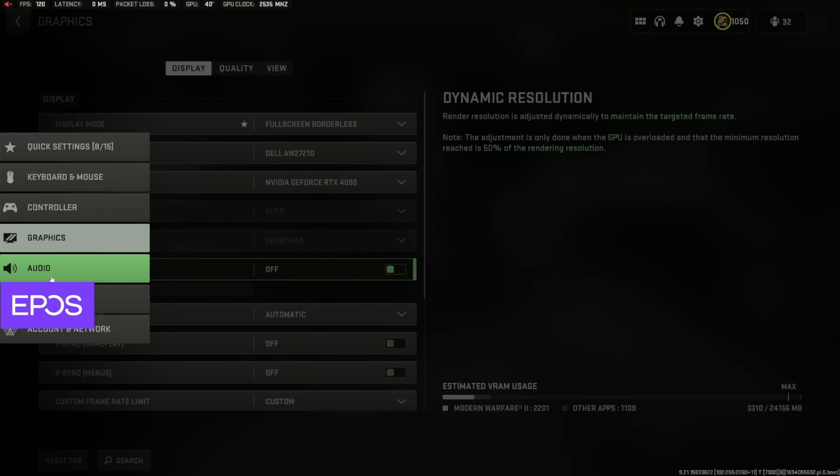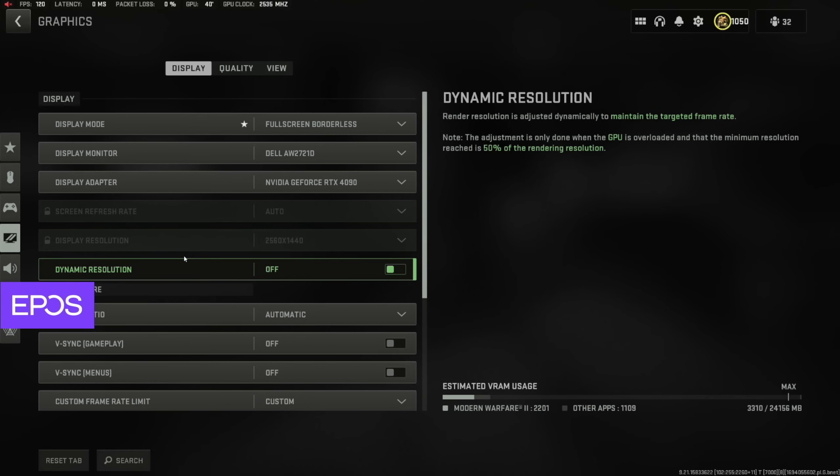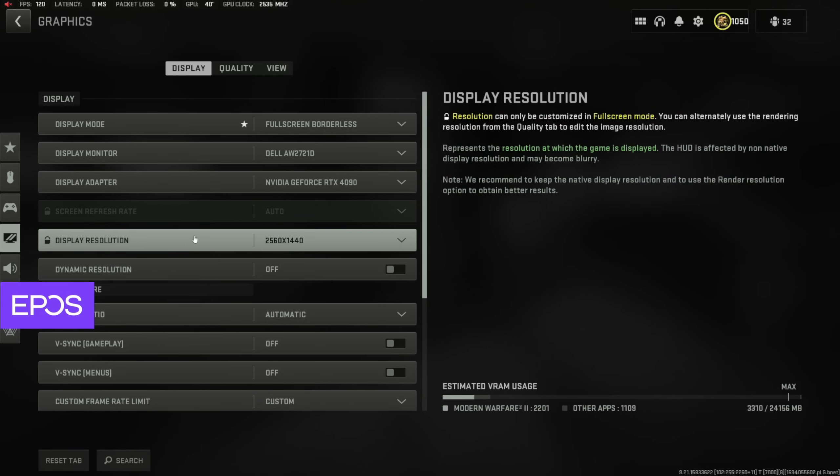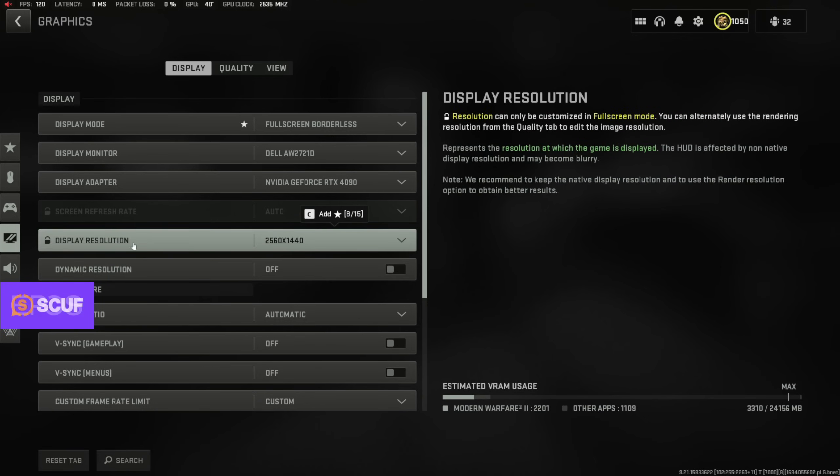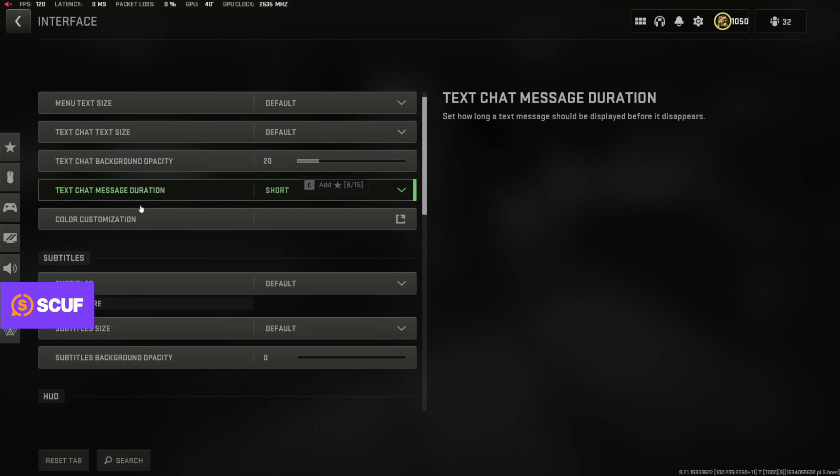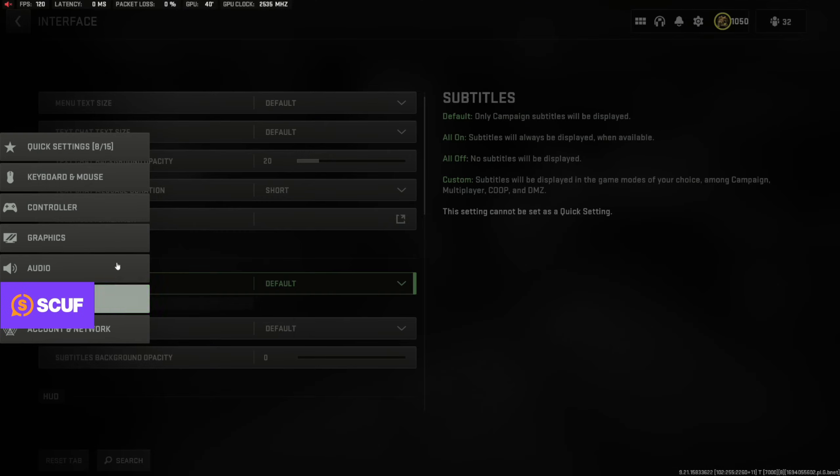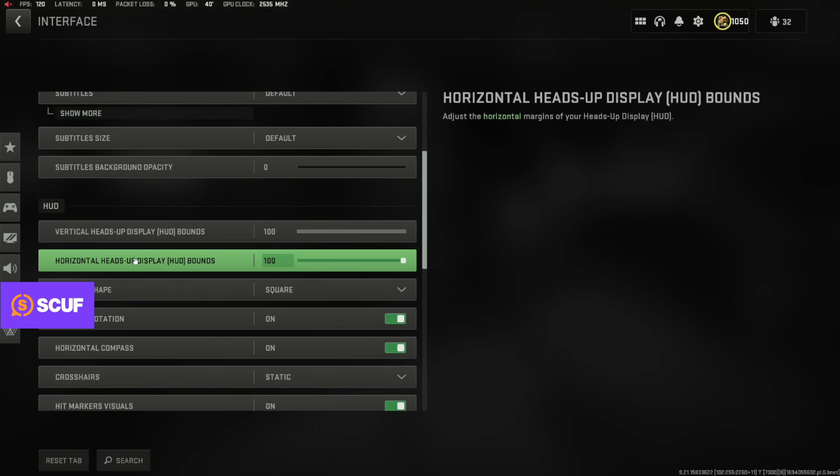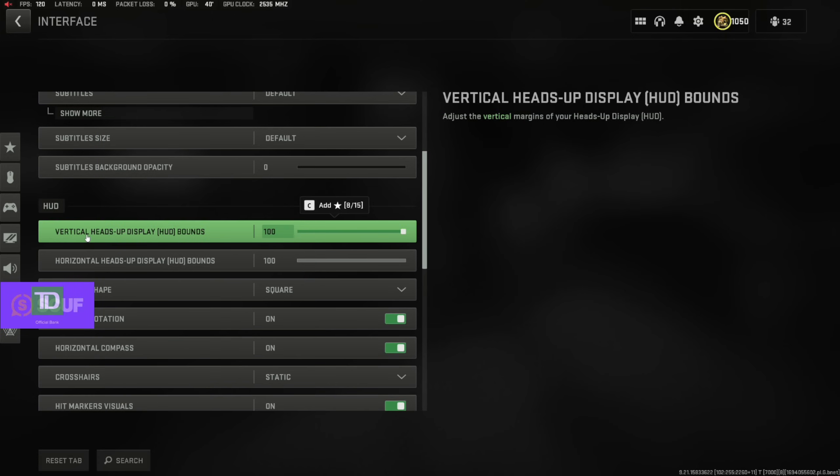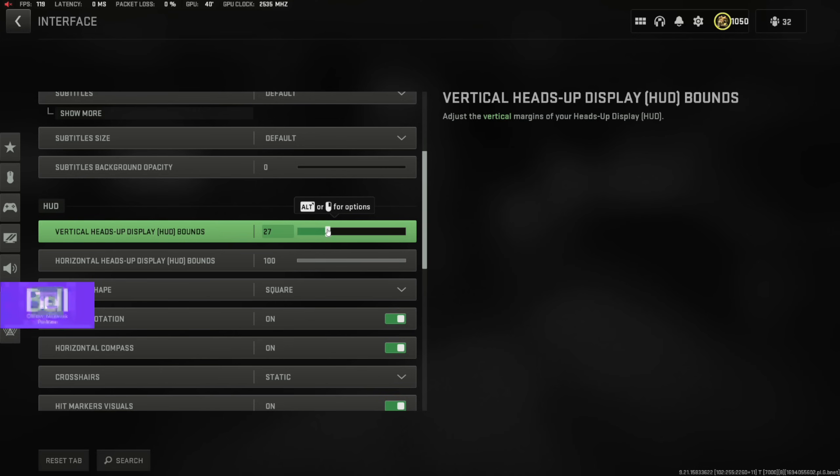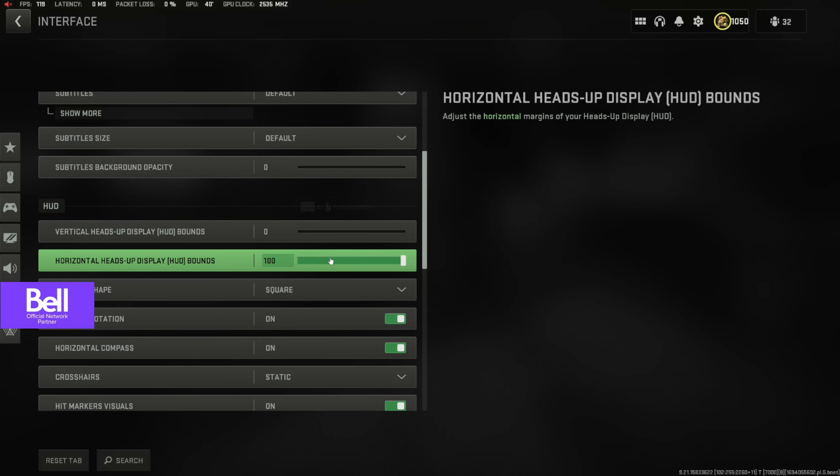Now this is one of the first secret things. I'm going to show you guys on screen in a second here what this actually looks like. But if you go into interface and you scroll down to your HUD bounds, what you can actually do is you can lower this to zero or you can find whatever works better for you.